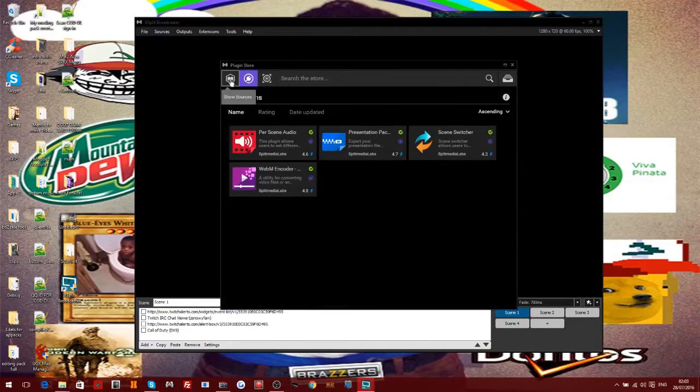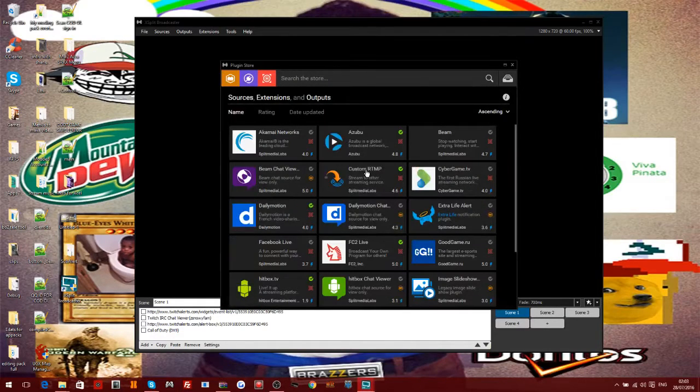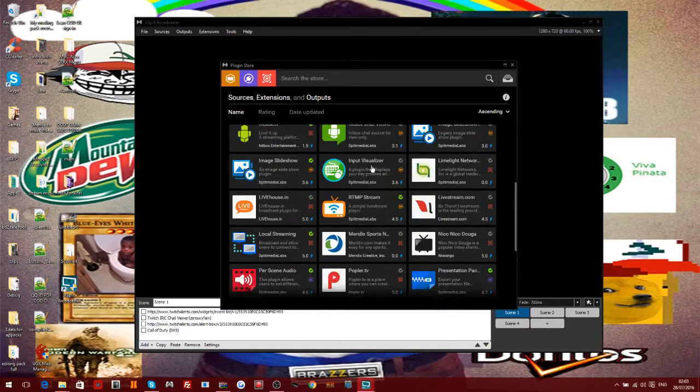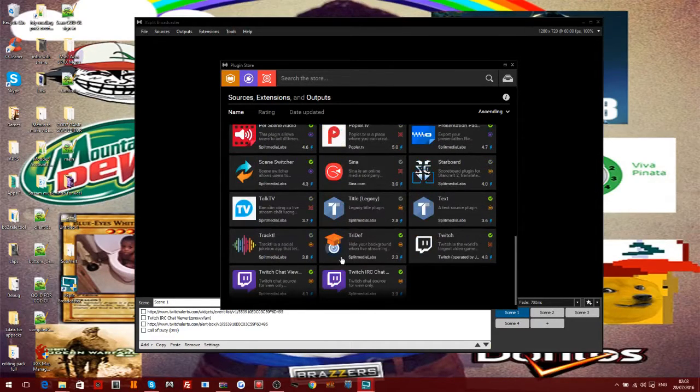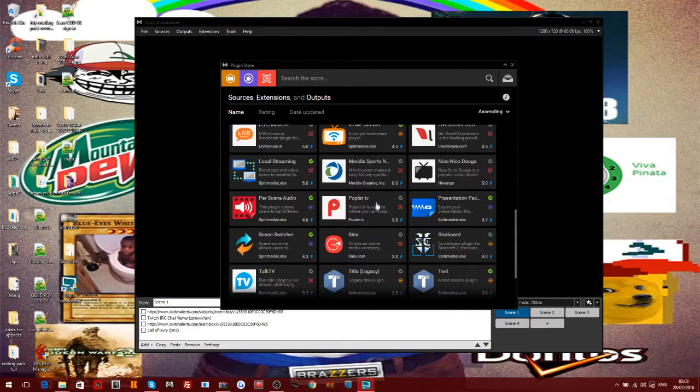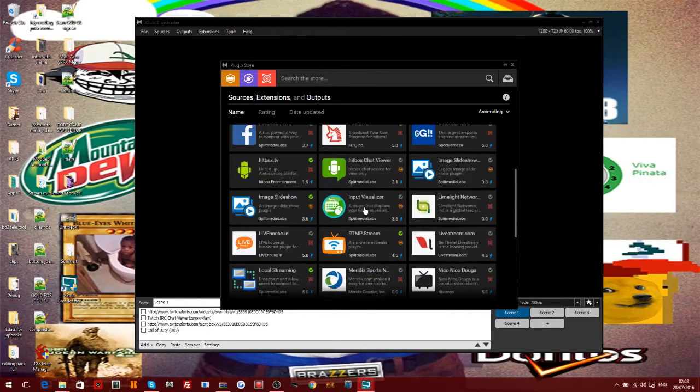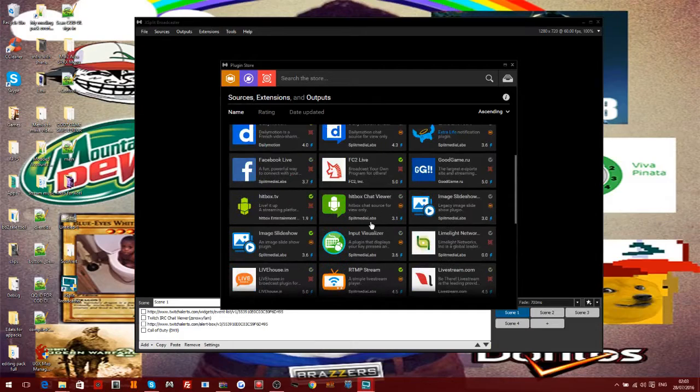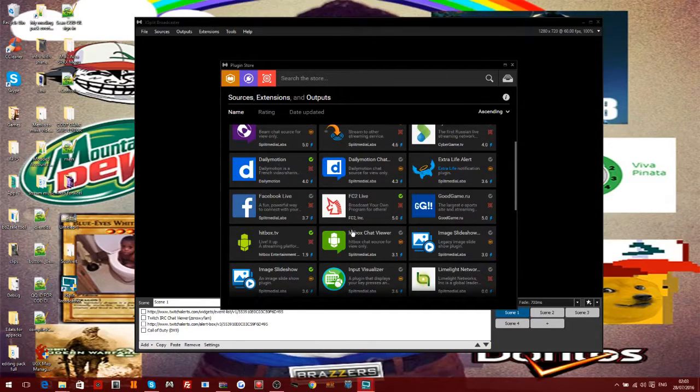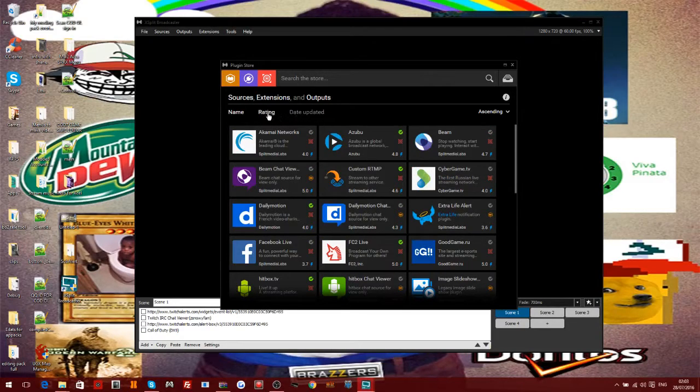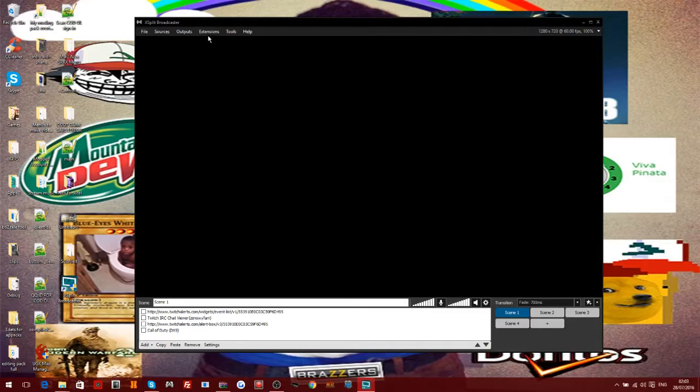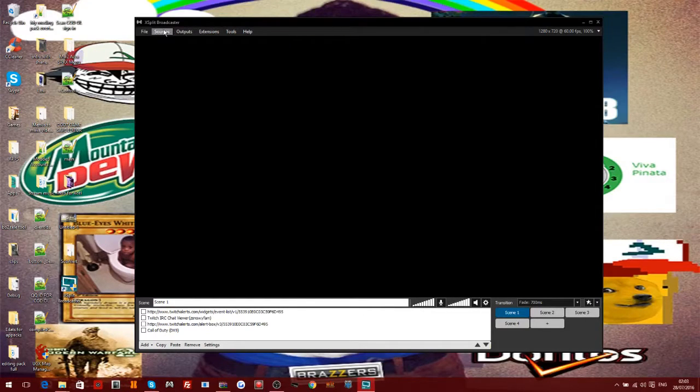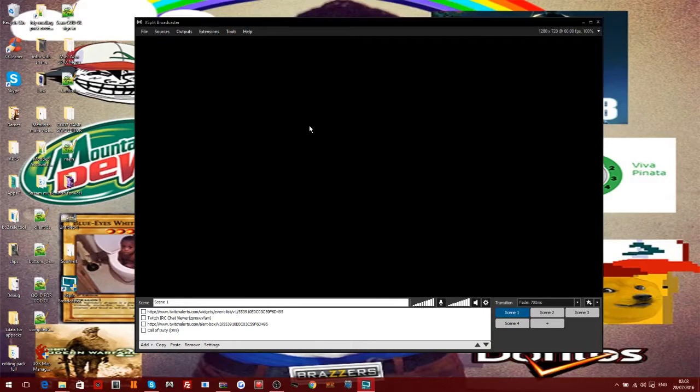And literally there's so many extensions you can get. Just look at how many there is - there's stuff for Twitch, YouTube Gaming, Hitbox, Facebook, Daily Motion. There's so many extensions you can get with XSplit.